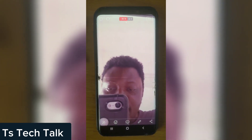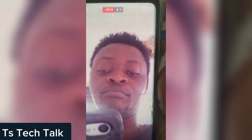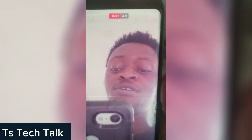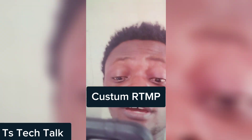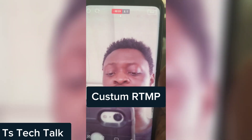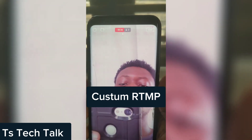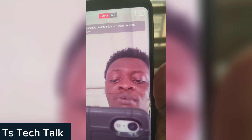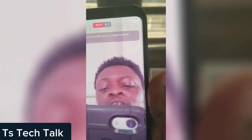So guys, this is actually how to live stream on your Facebook page. On a different video I'm going to show you how to live stream on Facebook using different settings — we are going to be making use of RTMP, which is for a custom URL to use for live streaming. That is quite different from this one.